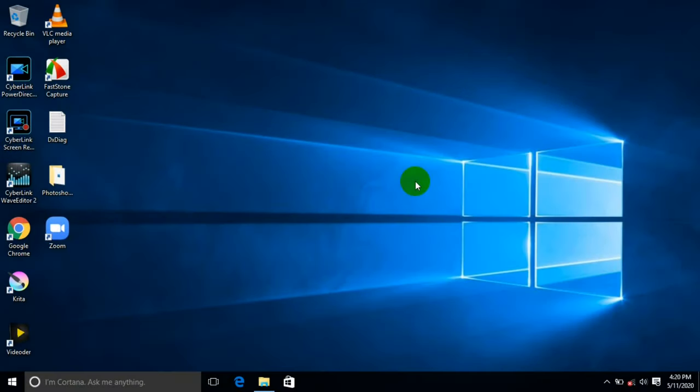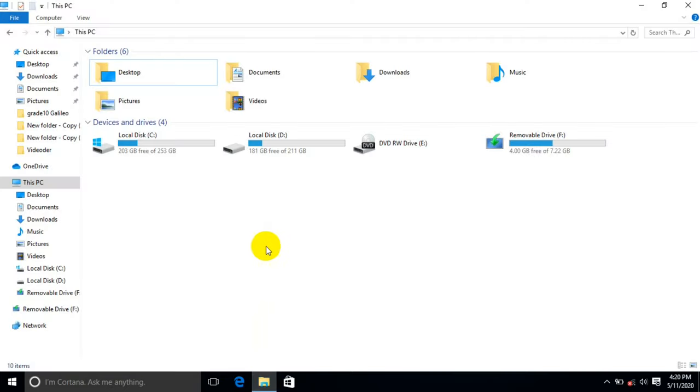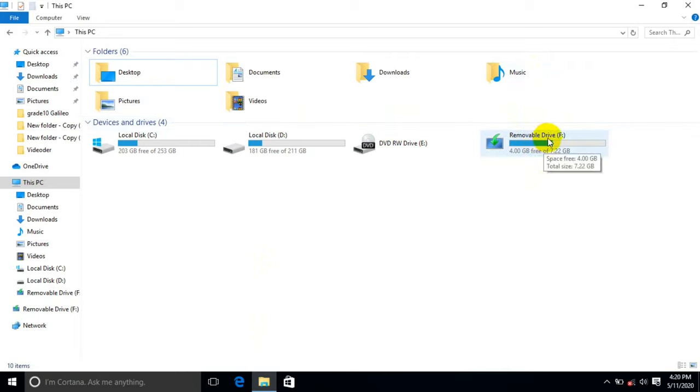Okay, today I'm going to show you how to recover USB hidden or corrupted files infected by a virus using command prompt or CMD. First, insert your USB or flash drive into your laptop or PC. Then check the path of your flash drive. This is my flash drive, removable drive F with colon.